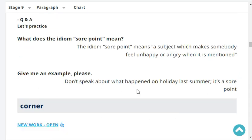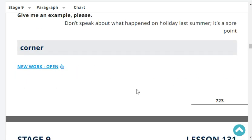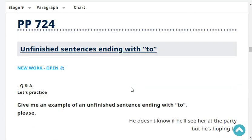Give me an example, please. Don't speak about what happened on holiday last summer — it's a sore point.